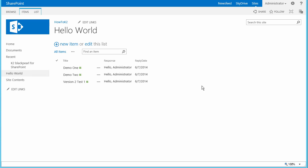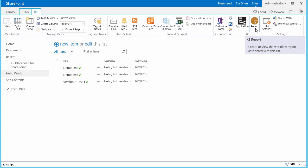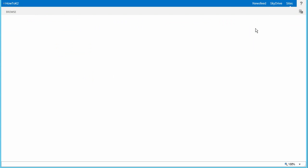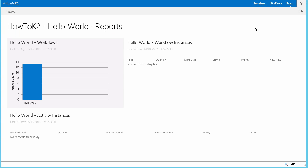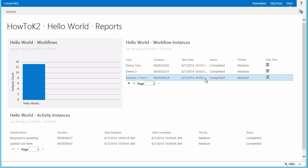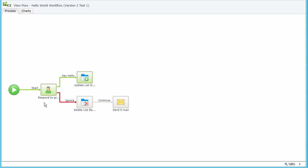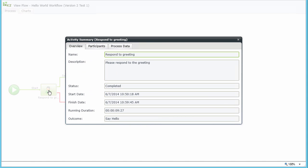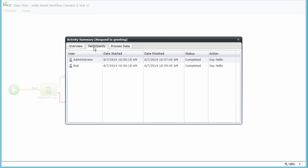I want to review the ViewFlow report for this task now. I'll open up the K2 reports page for the Hello World list from the ribbon menu at the top of the page. Inside the report page, select the Hello World workflow from the instance count graph on the left, and then select the ViewFlow icon for the Version 2 test we just ran through in the workflow instances list on the right. Let's check out the decisions that were captured in the Respond to Greeting task for this instance by double-clicking on the user task. The view that opens up shows the Say Hello decisions that were made by both assignees and when they made them. With the test run complete, that sums it up for Step 9. Feel free to continue on and work on your own changes to the application if you need more time for learning.